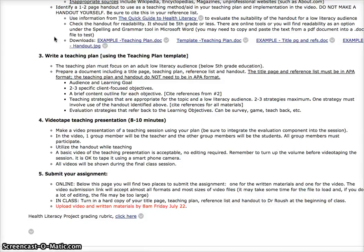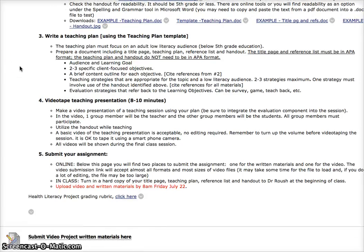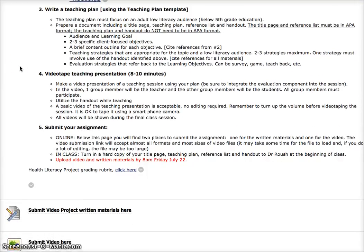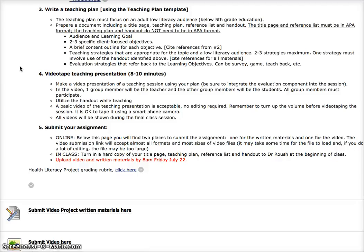There's a template for you to use as you make up your teaching plan. Now again, go through that PowerPoint to see how to write a teaching plan. The title page and references that you turn in must be in APA format. The teaching plan itself and the handout, of course, do not need to be in APA format.